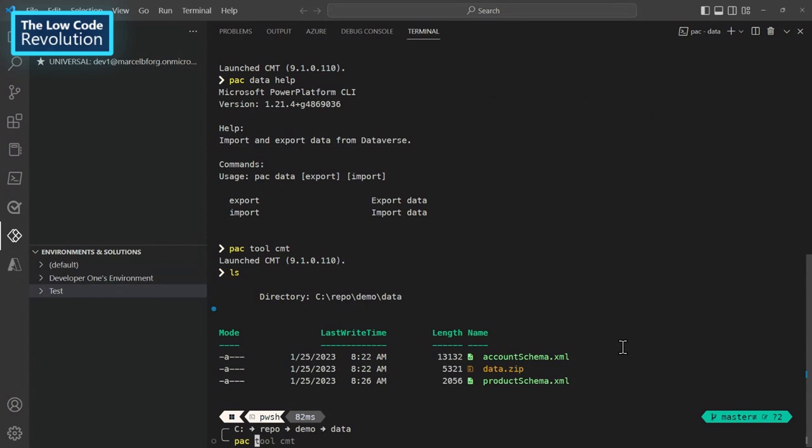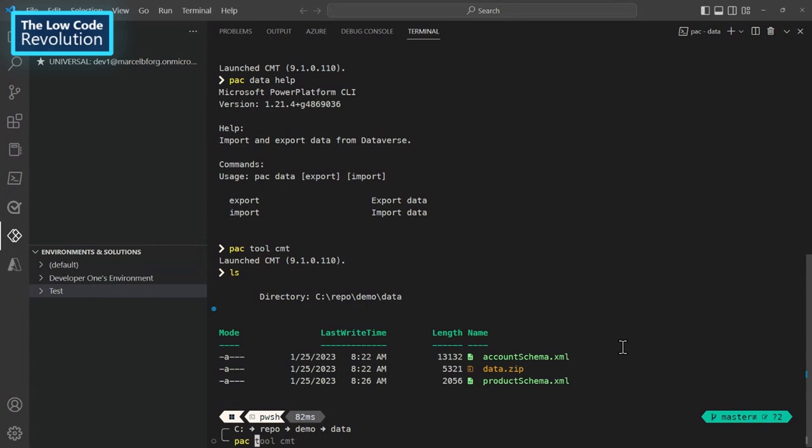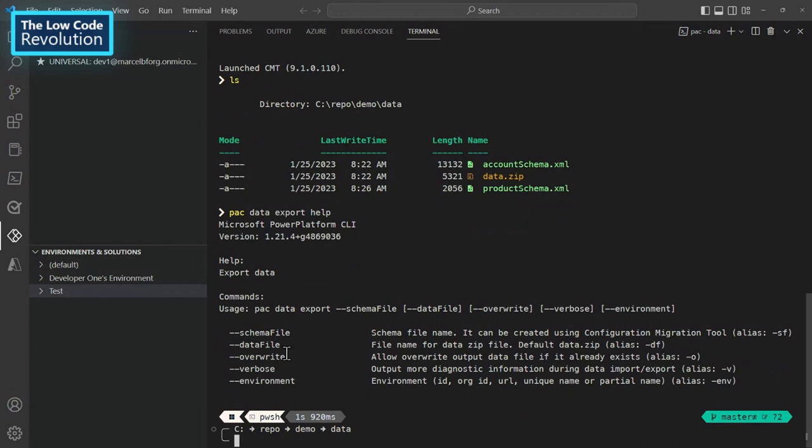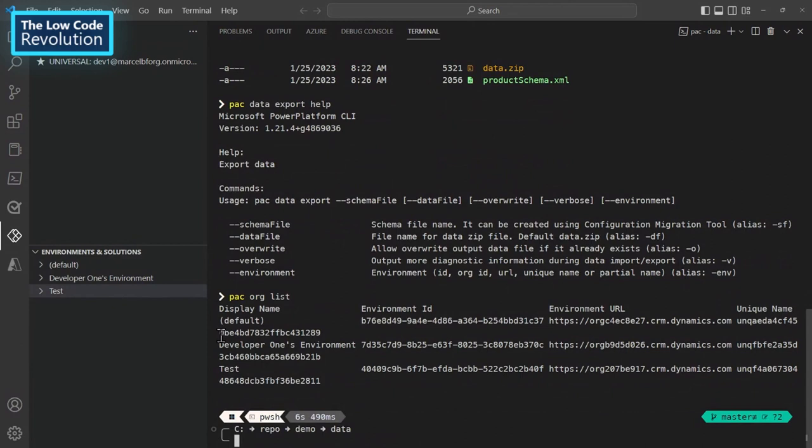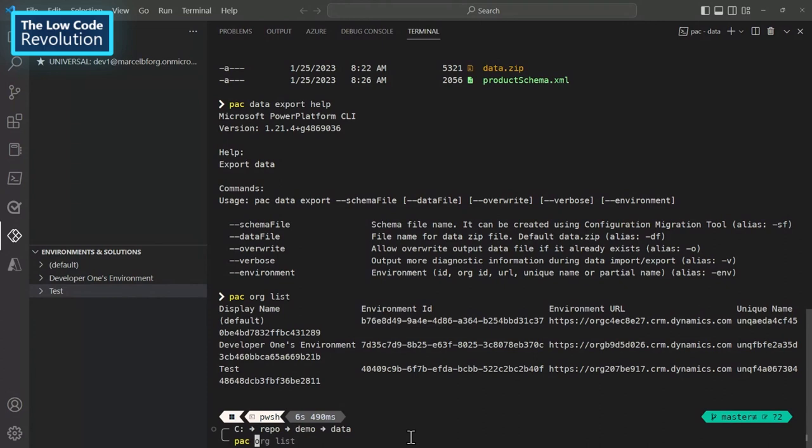pac data export and I will quickly use help here so you will see what options do I have. And also, so what I will do is I will export the data from the developer environment to the test environment. So to do that, I will need the name of my environment or the identification of my environment. So let me do a pac org list. This will list all the organizations that I have in my environment. So here's my developer environment and here's the test environment. The format is a bit off because it's quite big here, but you get the point.